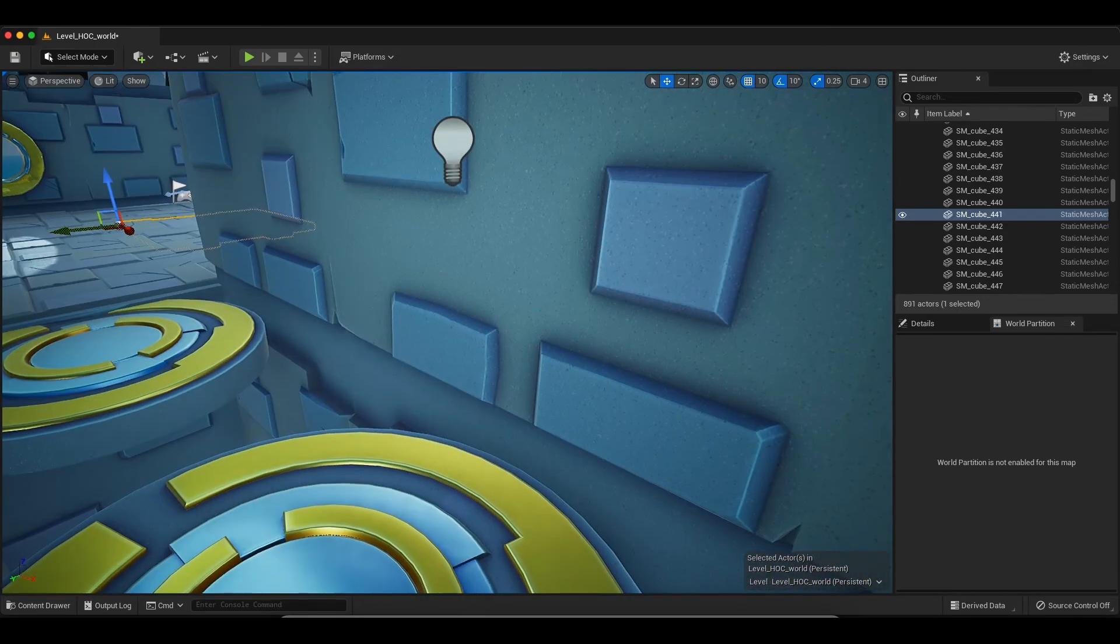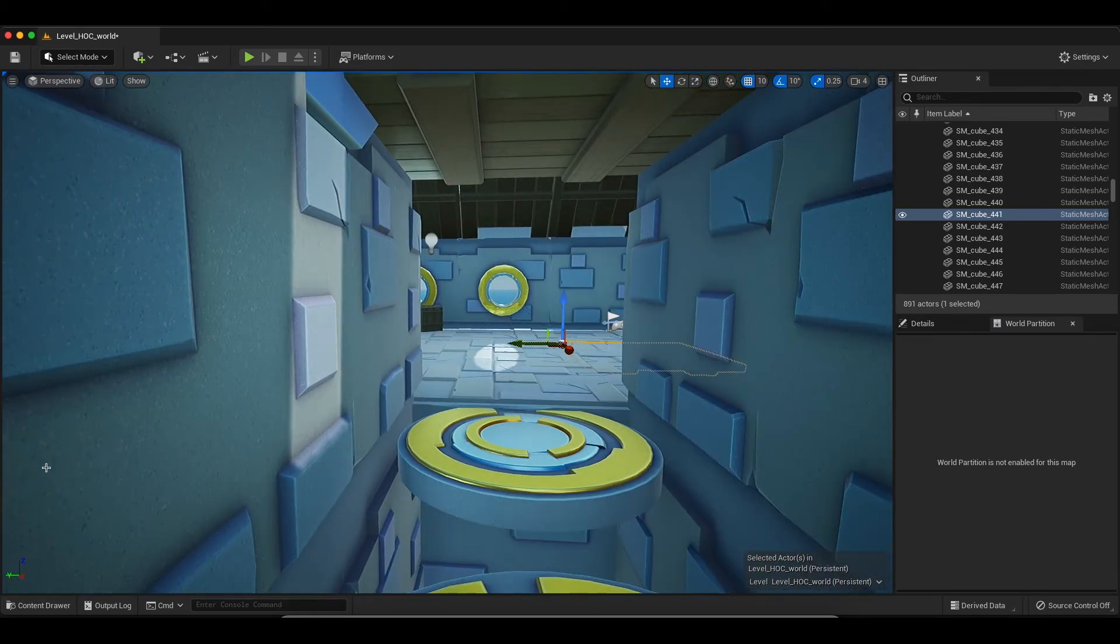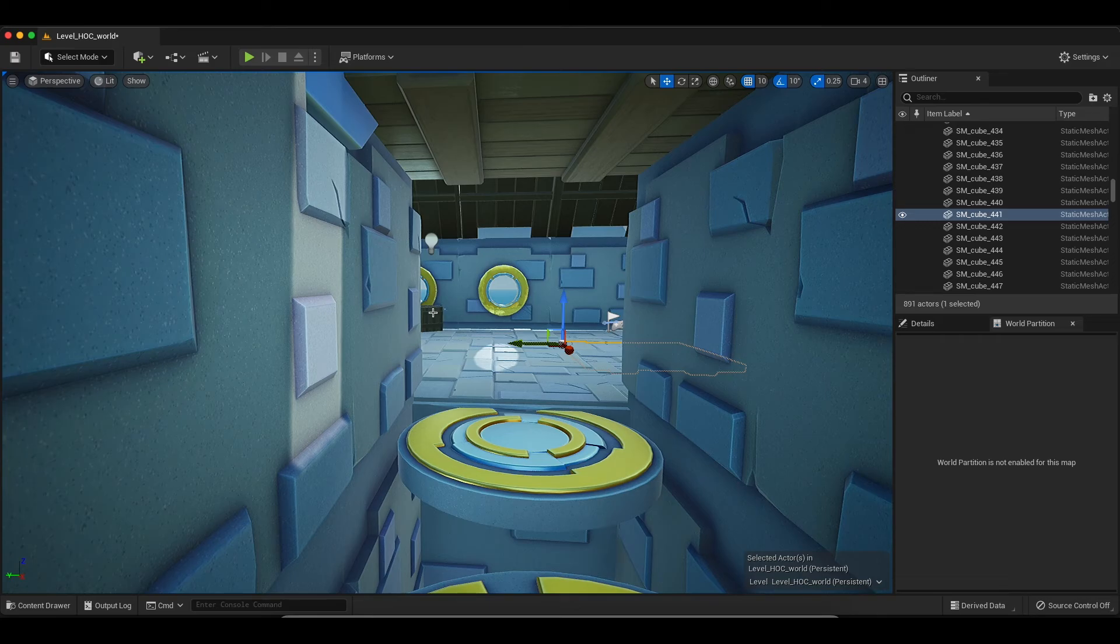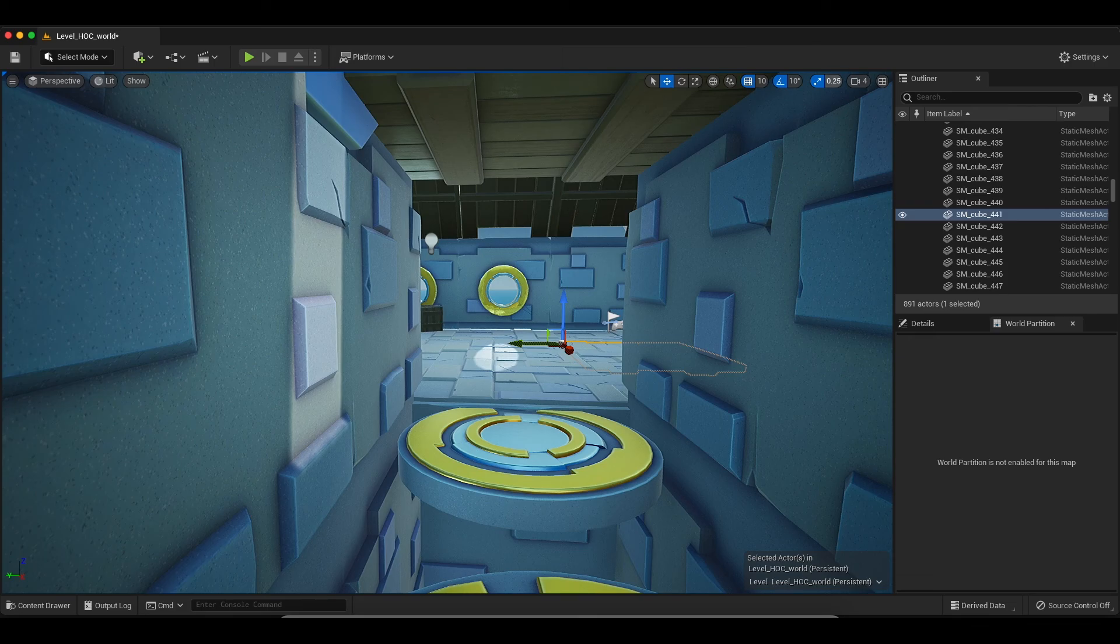So there you have it. Pretty straightforward, pretty quick. Just two nodes there. So play 2D sound and then select your Metasound asset. Hope that was helpful, and I'll see you in the next one.